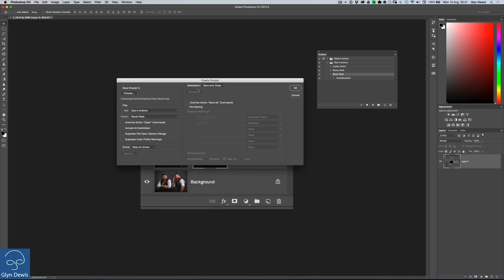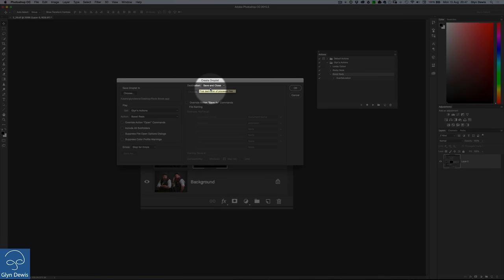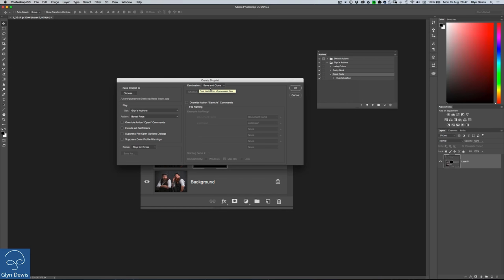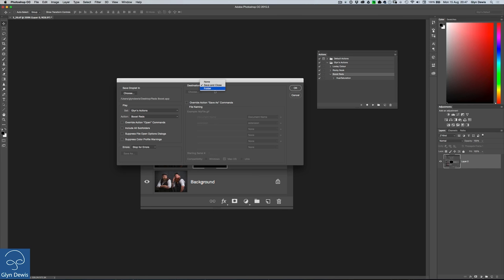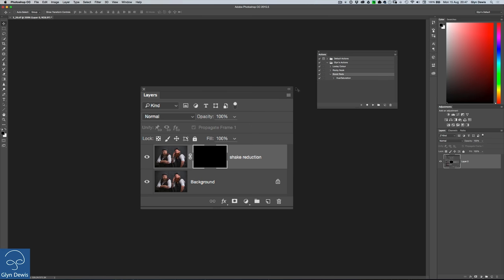And then we've got destination. Now this is where you can either get Photoshop to do what I'm going to do now, which is open the images, perform the hue and saturation change, save them and then close them in the same folder. But it might be that you have a load of original pictures. You need to perform a task to them. Once it's actually done that, you want to save them in a different folder. So you've still got the originals there. You can also do that within here just by saying to choose different folder names. So it's really, really handy. But I'm going to leave this one here to save and close and click OK.